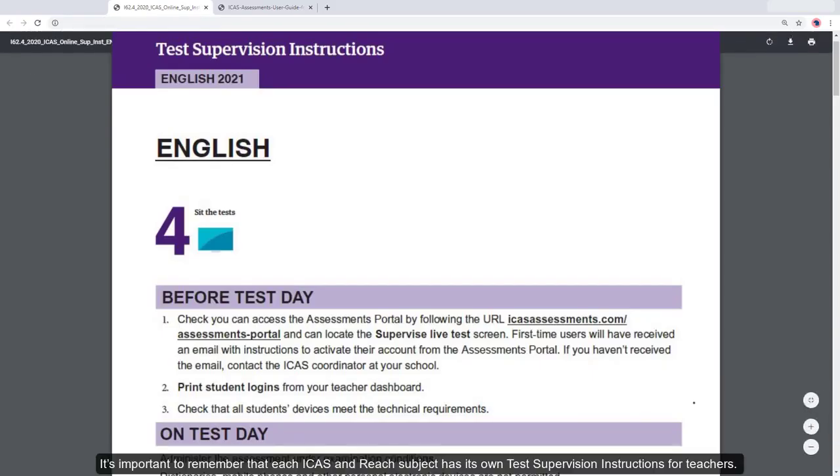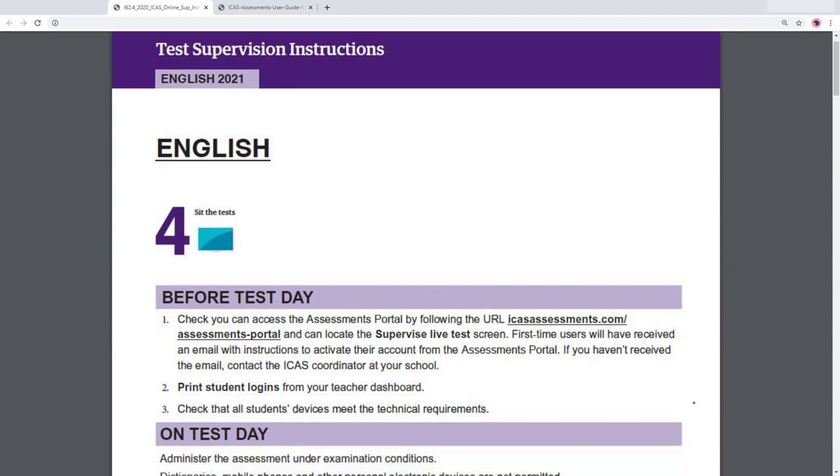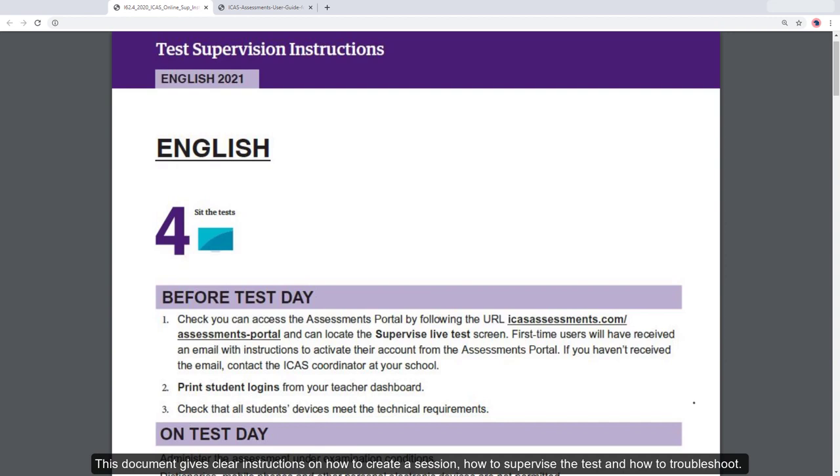It's important to remember that each iCAS and REACH subject has its own test supervision instructions for teachers. This document gives clear instructions on how to create a session, how to supervise the test and how to troubleshoot.